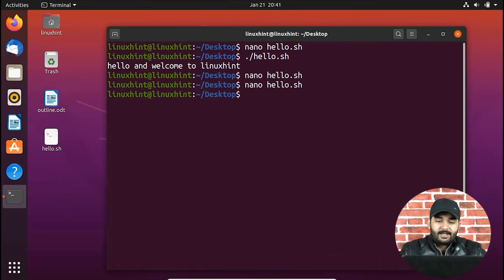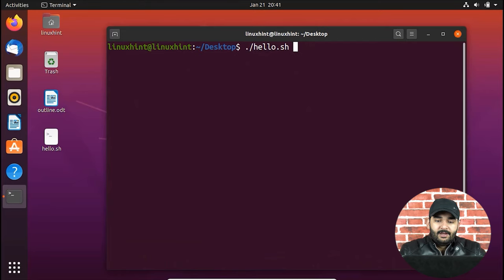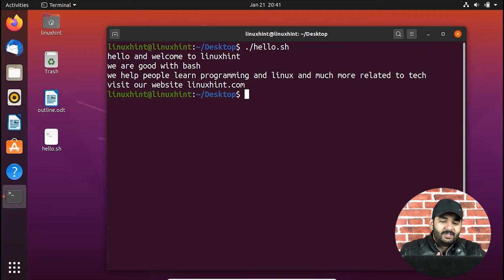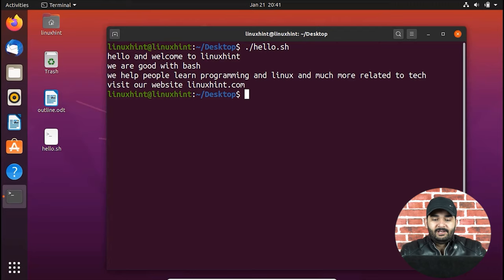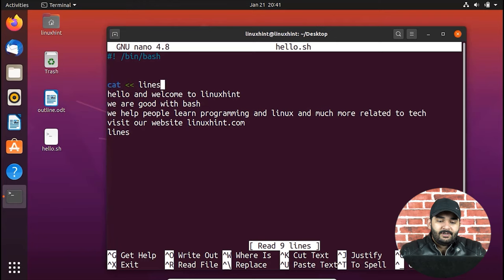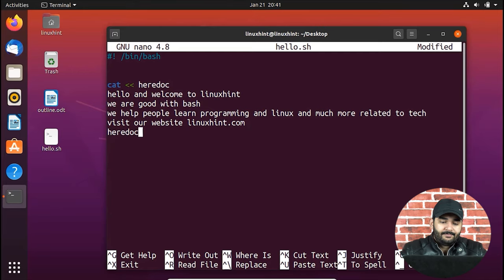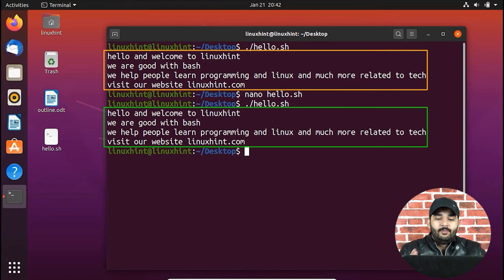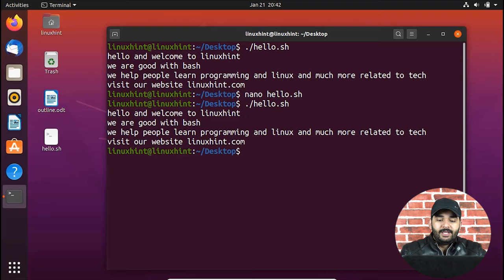I press Enter, then Ctrl+X to exit, and run the script. All those separate lines are printed out: 'hello and welcome to linuxhint', 'we are good with bash', 'we help people learn programming and linux and much more related to tech', 'visit our website linuxhint.com'. I can also rename the here doc delimiter — let me change it to 'heredoc' on both the opening and closing lines. Saving and running gives exactly the same result.